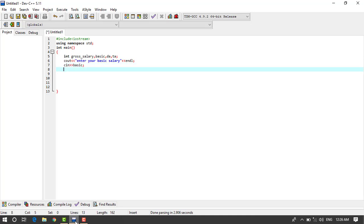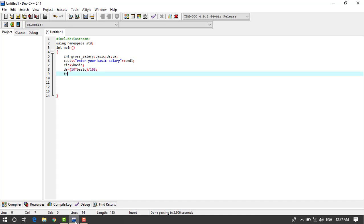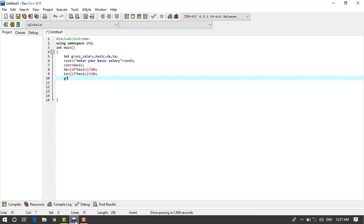We write DA equals 10 multiply basic and divide by 100. And then for TA we'll use like this: 12 multiply basic and divide by 100. This is the formula. Then we'll write gross_salary equals